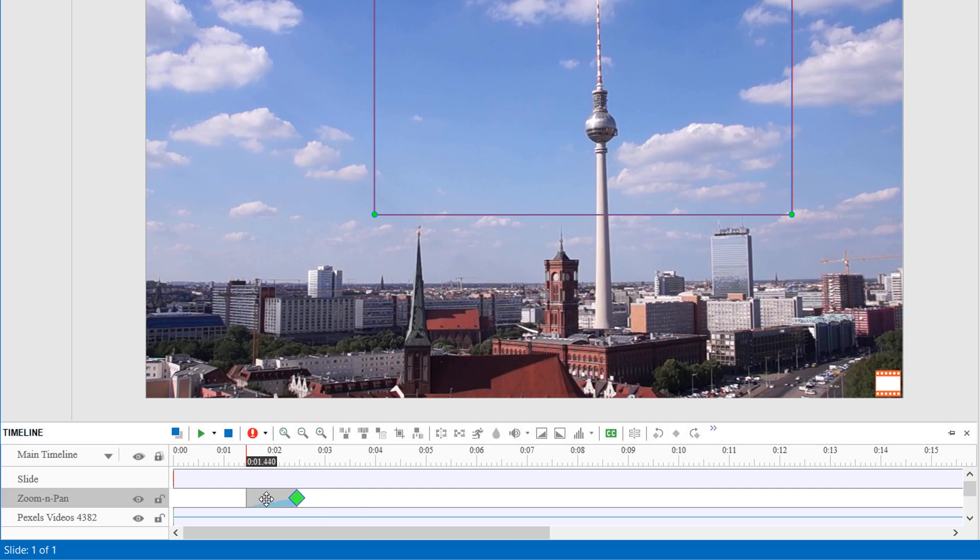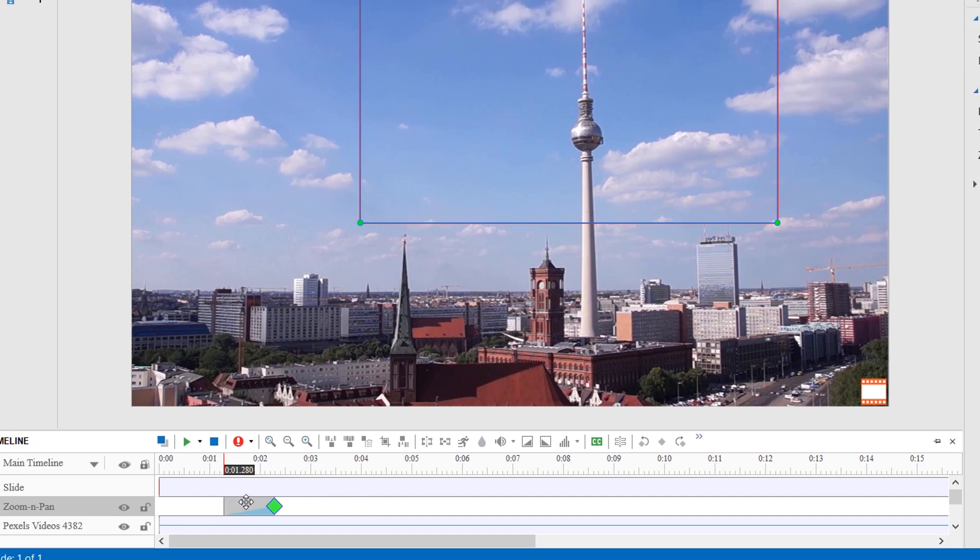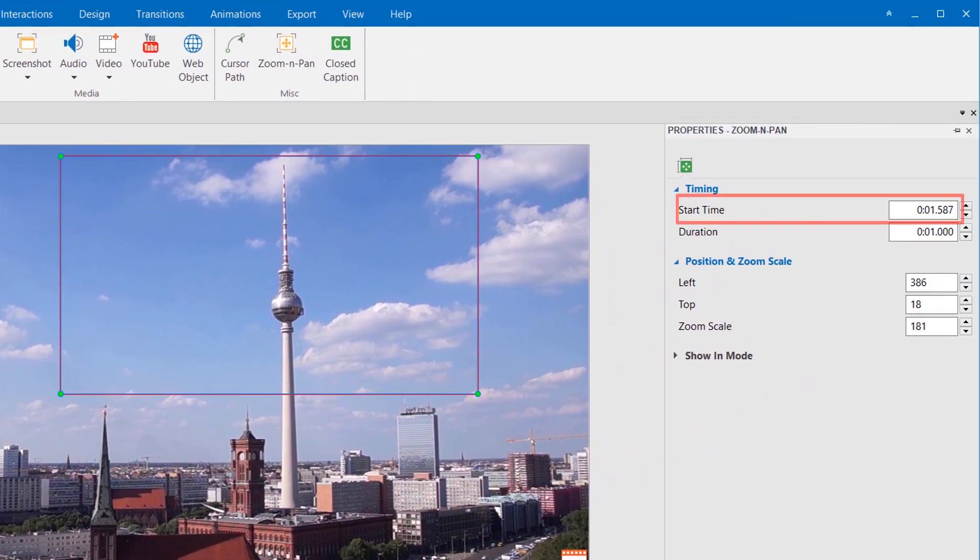To change the start time, drag the object time bar to the left or right. Or, you can change the value in the start time box.